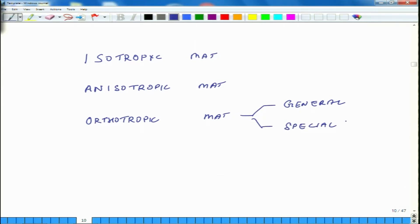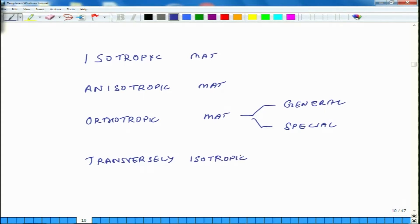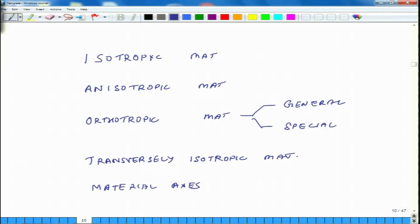We will learn what these terms mean. Then there is another term called transversely isotropic materials, and we will also introduce a concept known as material axis. Let us look at all these terms and start with isotropic materials.